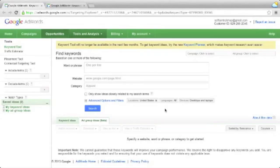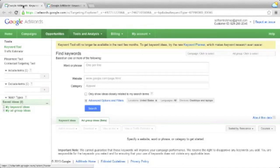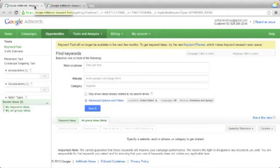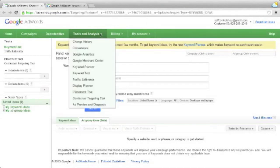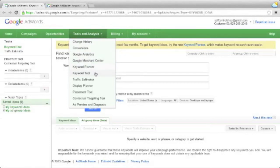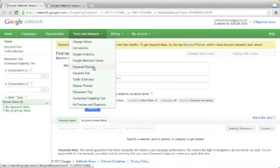Here we are. We have the old Keyword Tool still available in the Google AdWords account, so you can create yourself a free Google AdWords account over at adwords.google.com. If you click open the Tools and Analysis menu, you'll see you still have two options: the Keyword Tool, that's the old tool, and Keyword Planner, which is the new tool.